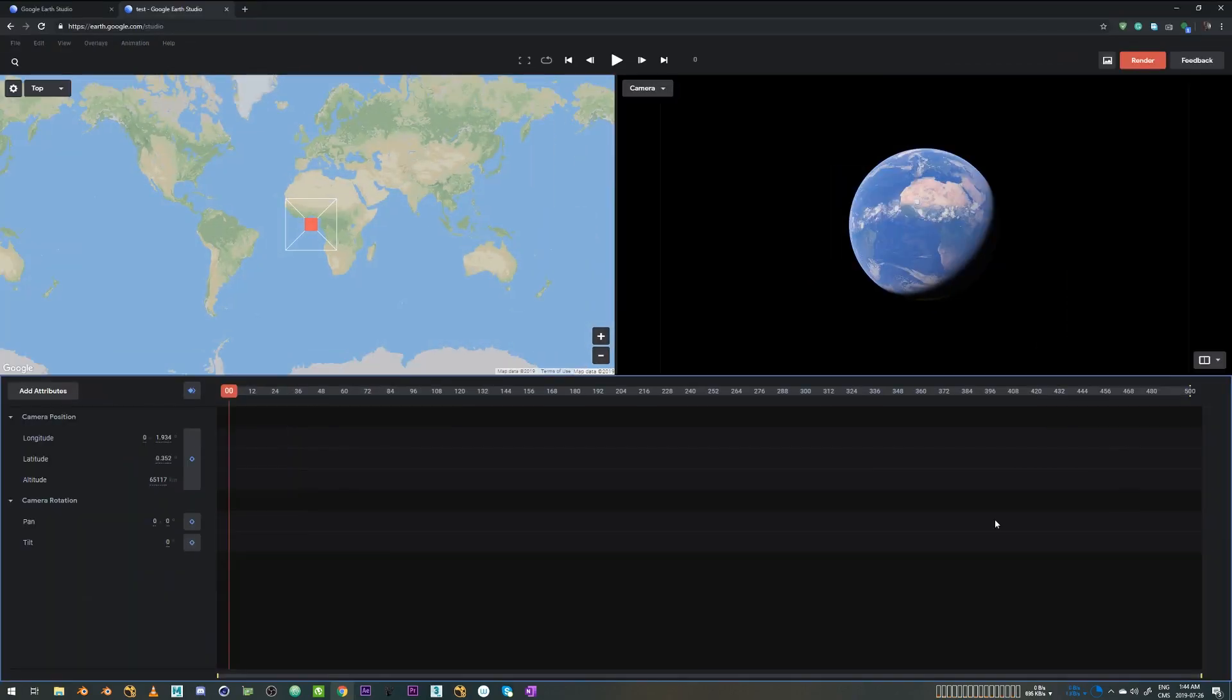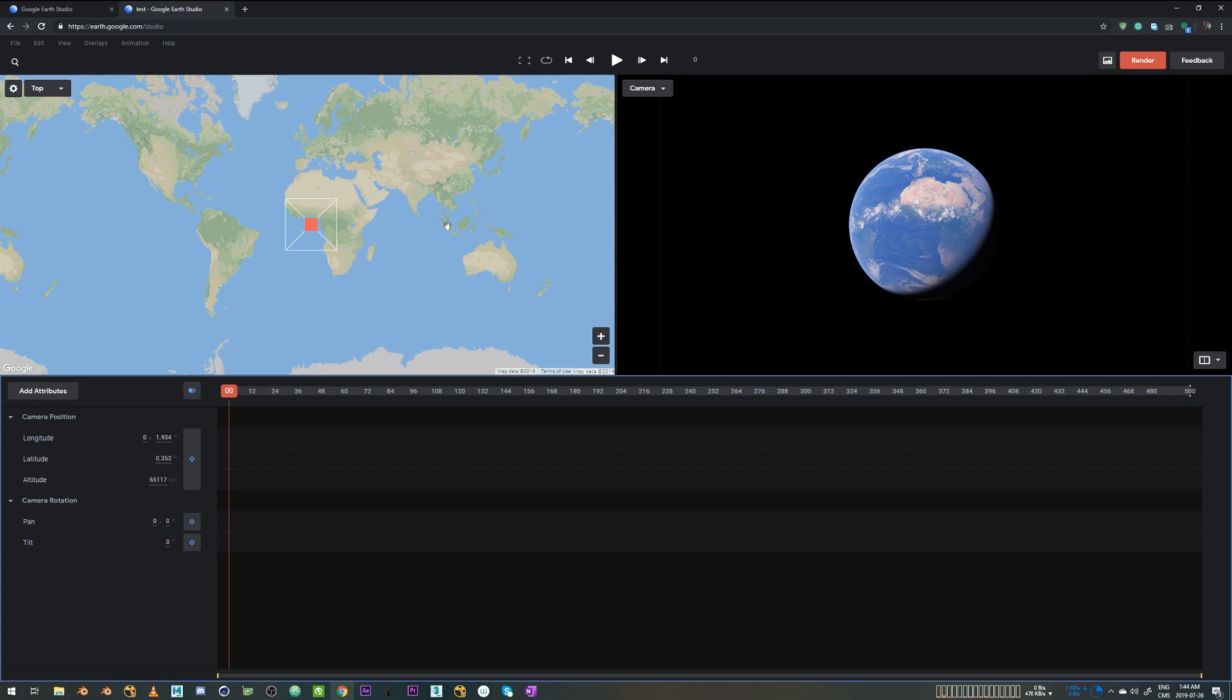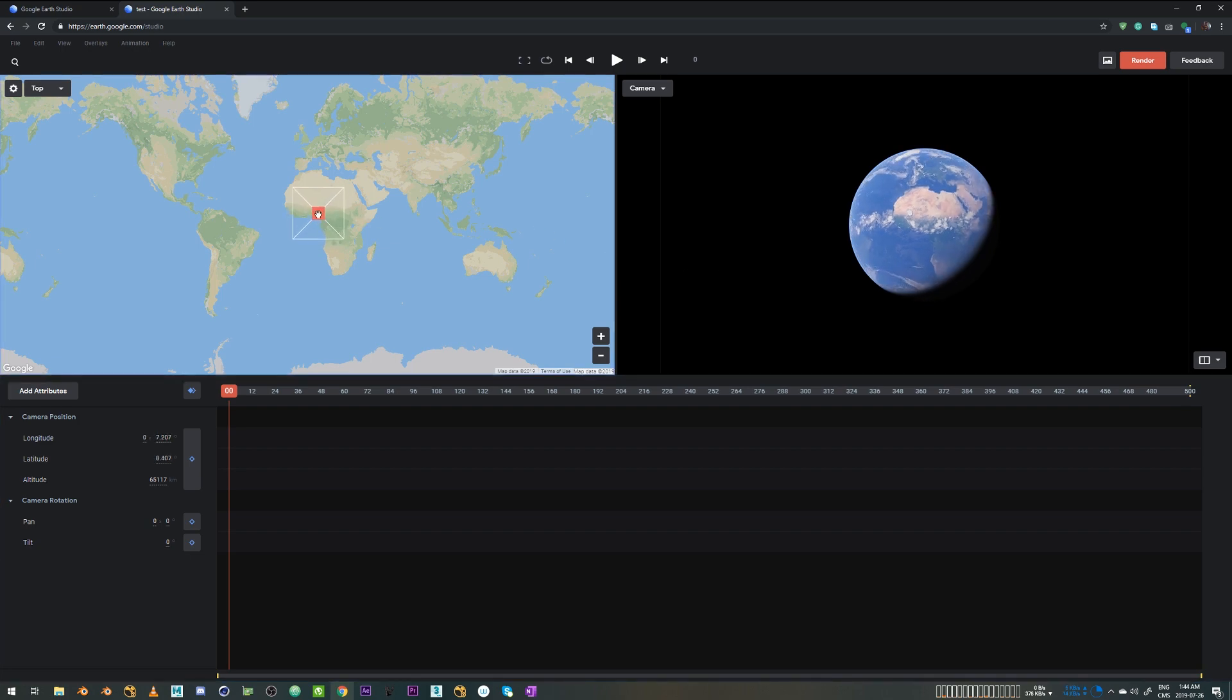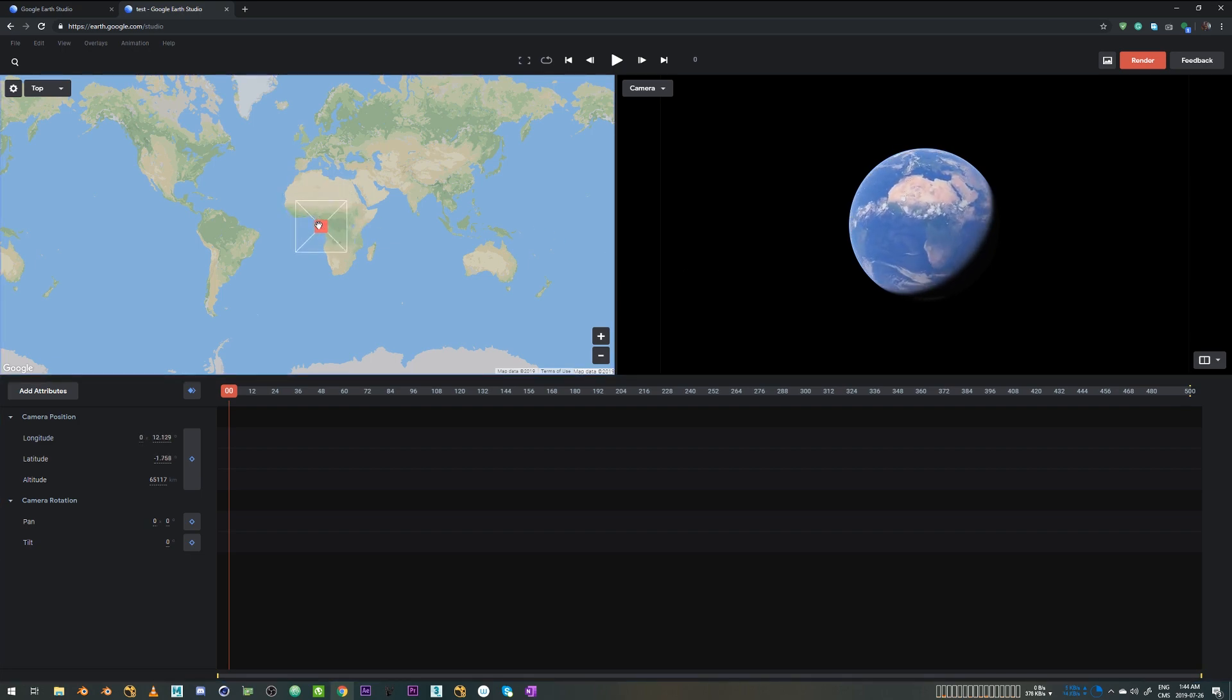So Earth Studio has a very simple editing kind of interface. We just have the camera output on the right and there's a map on the left. So if I just move this gizmo on the map, you can see it's linked to the camera output on the right.